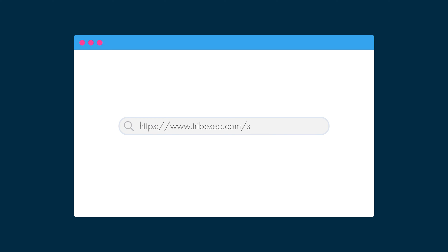So, slash sitemap_index.xml. Now, if the /sitemap.xml location doesn't exist on your site, it's good practice — like we did — to use a redirect and point it to the place where it does exist. For our site, this is automatically done by our SEO plugin, which coincidentally is another way that may help you locate your XML sitemap.